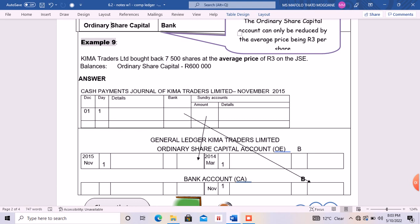So we are Chema Traders Ltd and we bought 7,500 shares at an average price of three rand on the GSE — the GSE is the Johannesburg Stock Exchange. The balance on the ordinary share capital is 600,000. I want us to start with the bank account. When we buy shares, money goes out of the business bank account, so since bank is an asset, the balance will be recorded on the credit side.